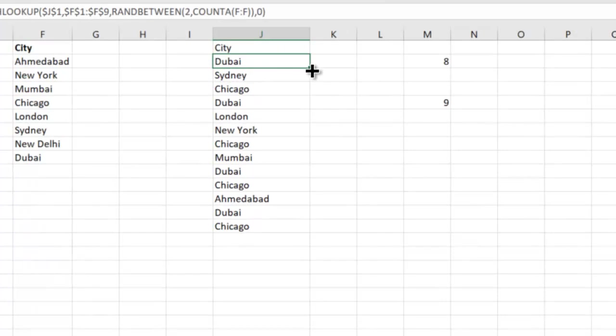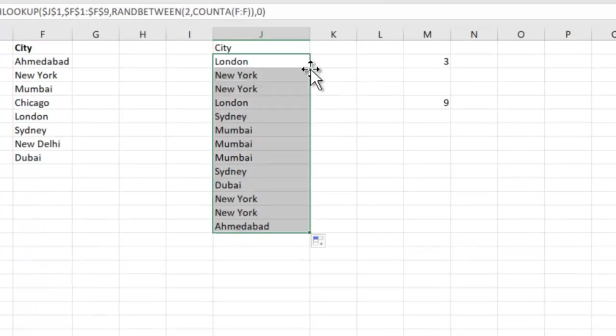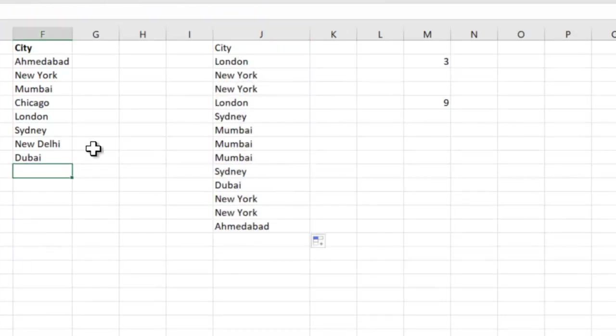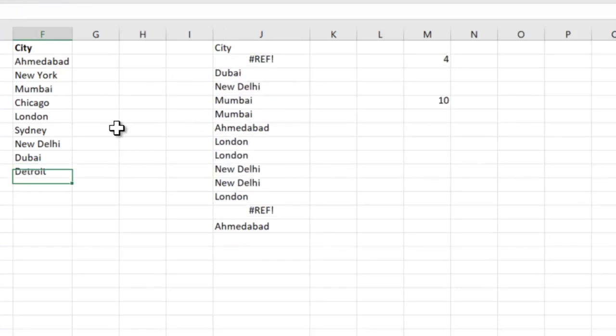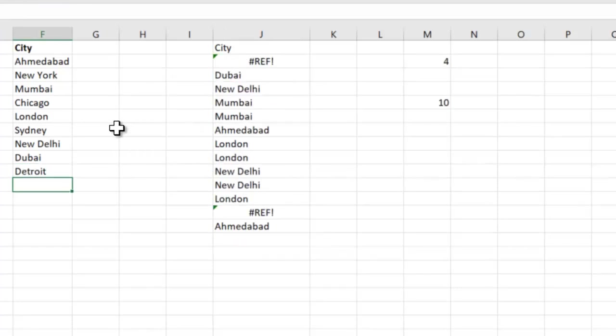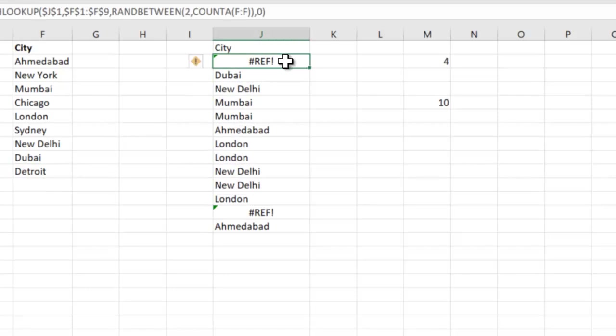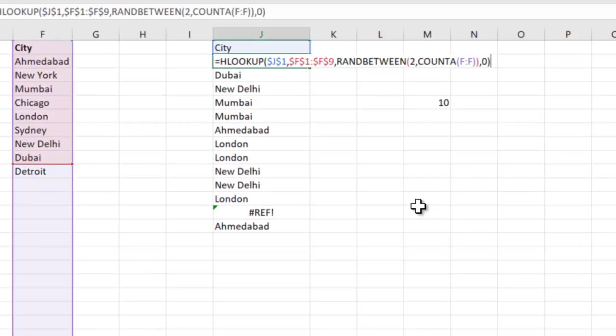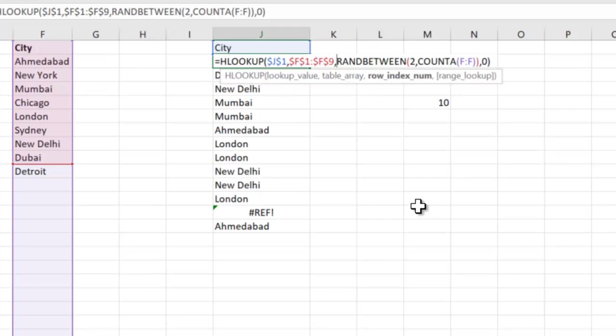And now I drag it down. Even if I enter one more city, for example, Detroit, something wrong happened. So now we know that we cannot have F9 here.